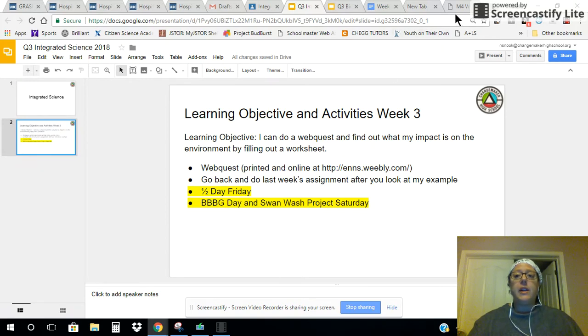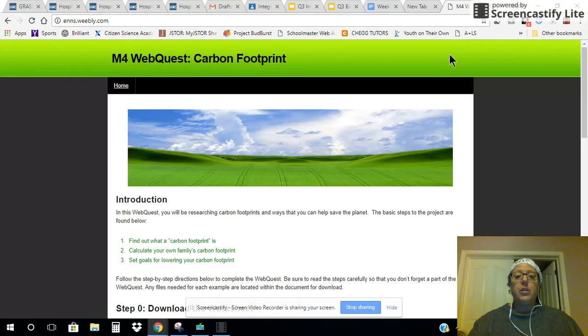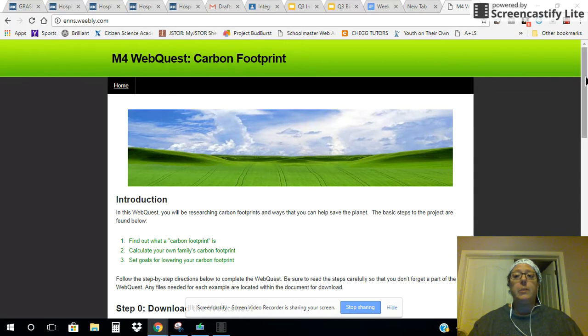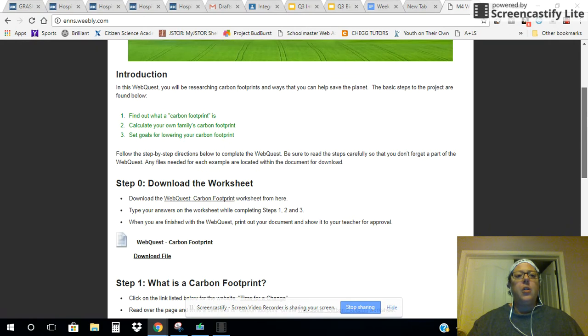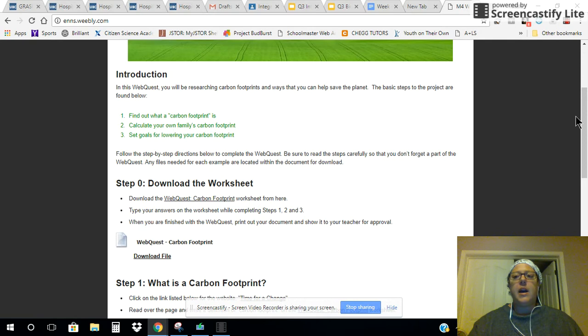It is already downloaded from this website. This is the website you will be going to. The link will be provided to you in the Google Classroom. You need to go through this and click on the links to find out what these things are.